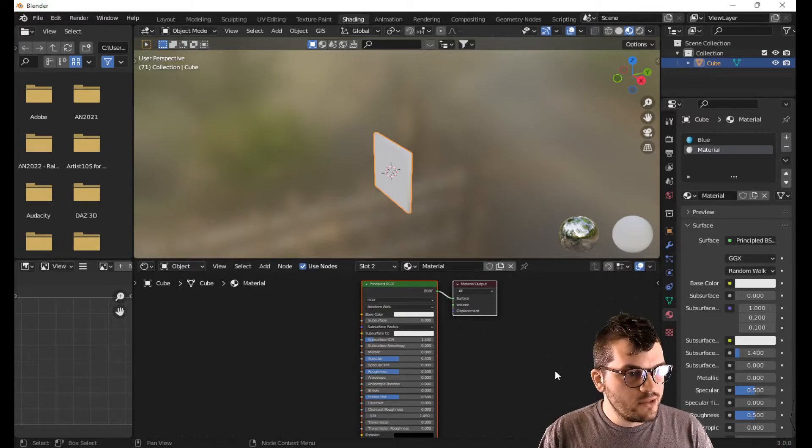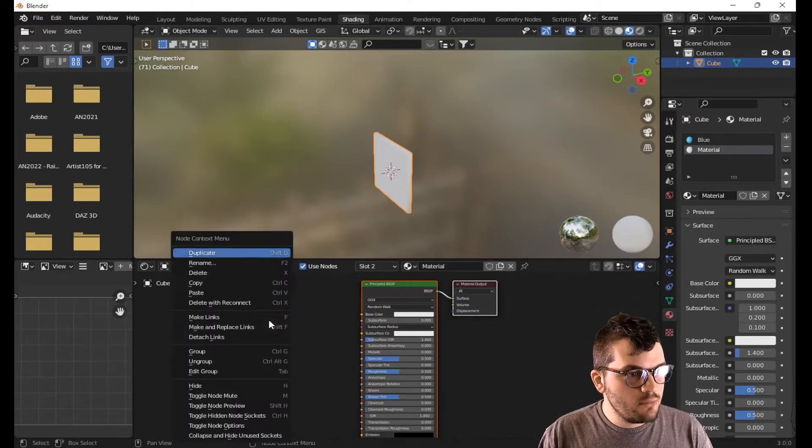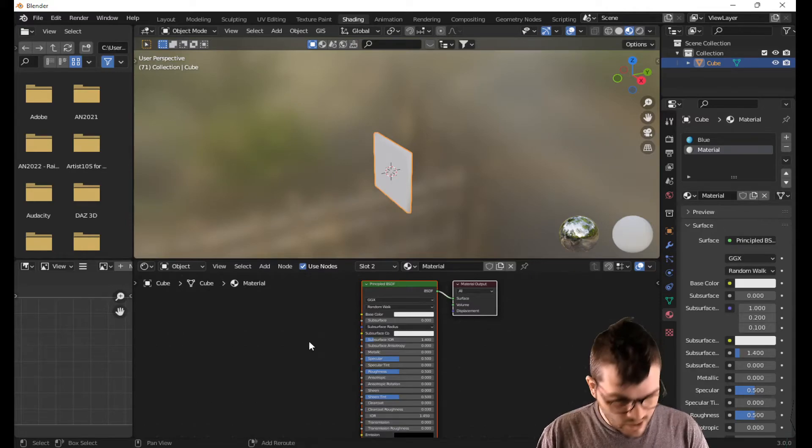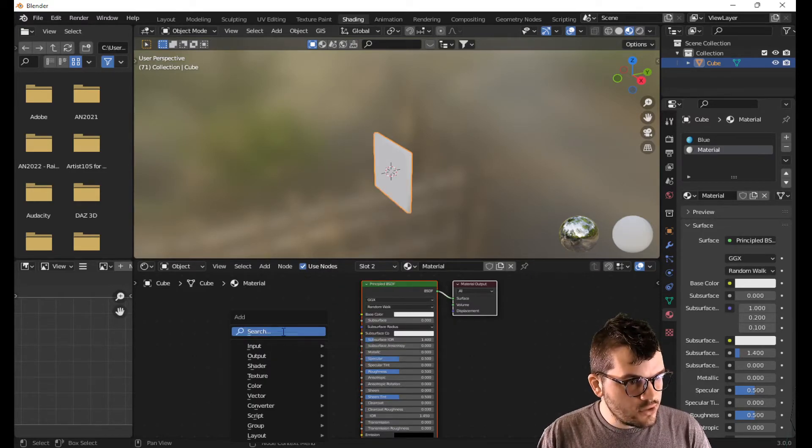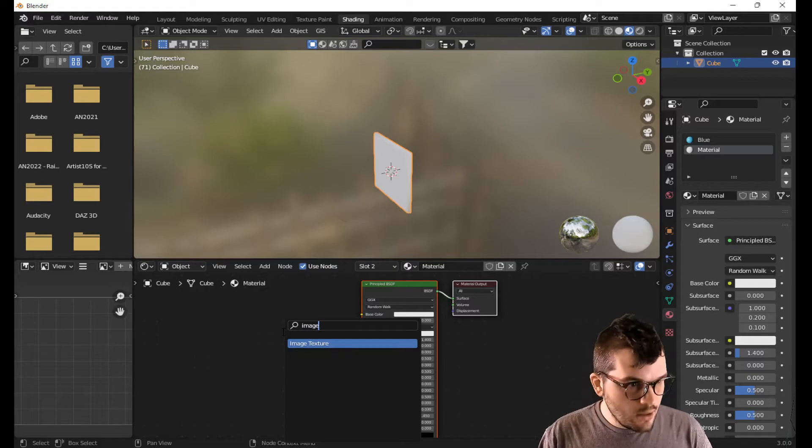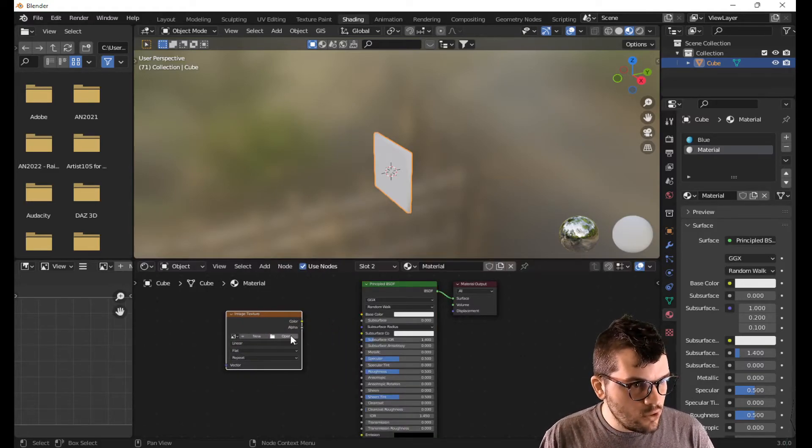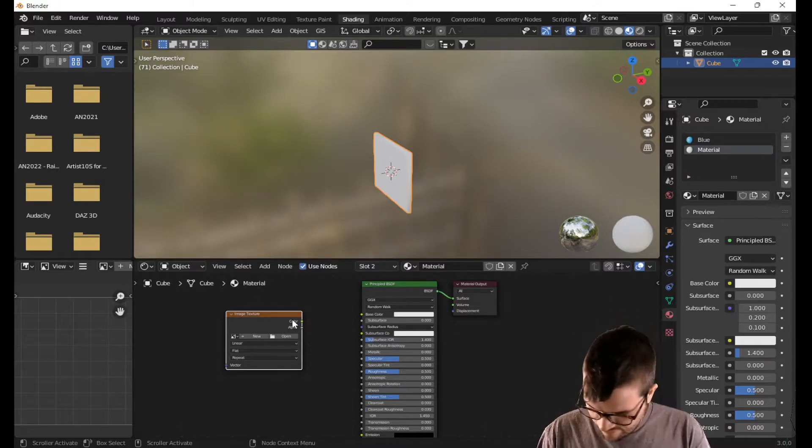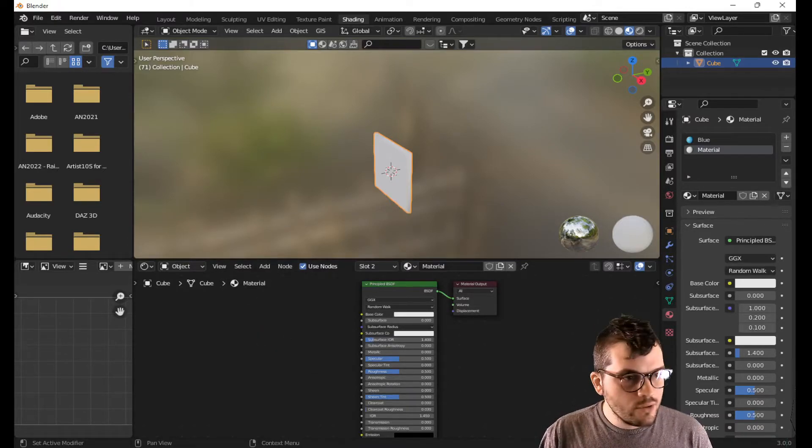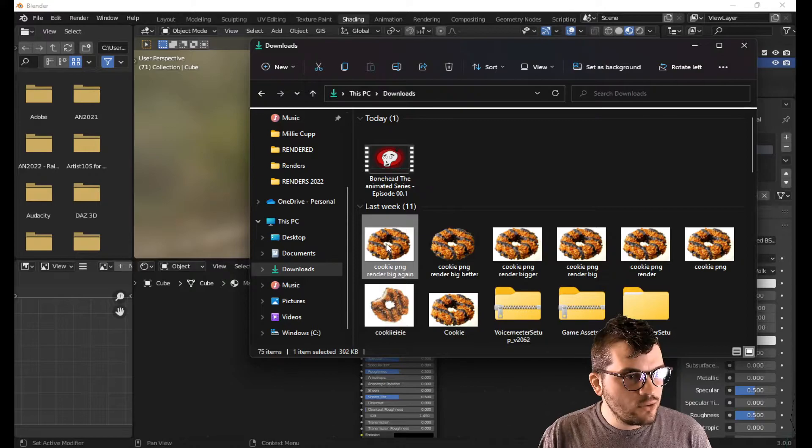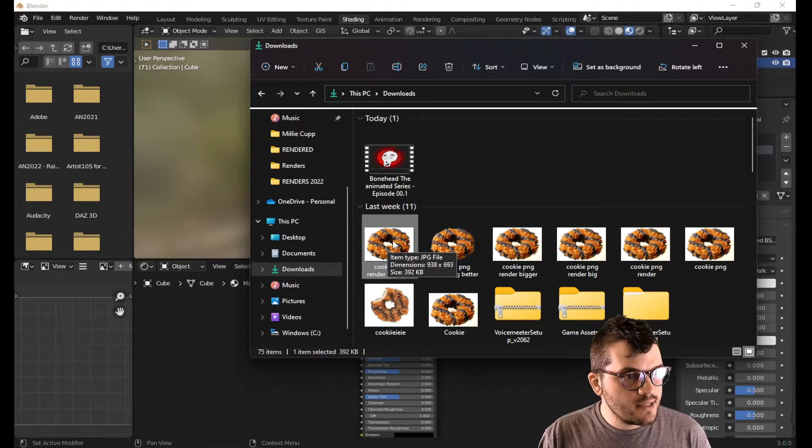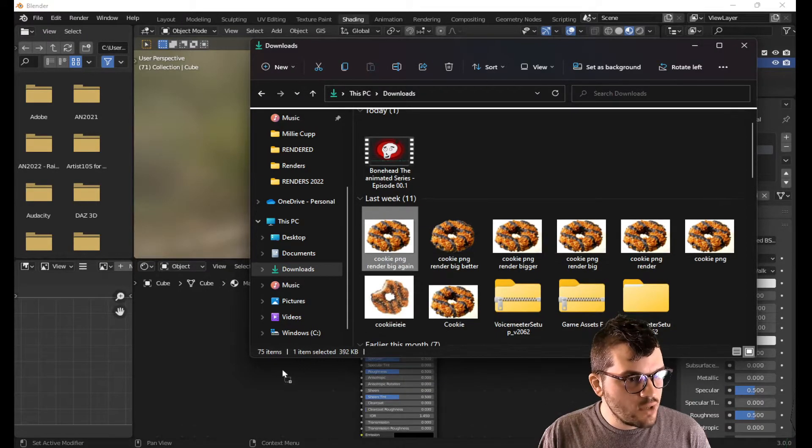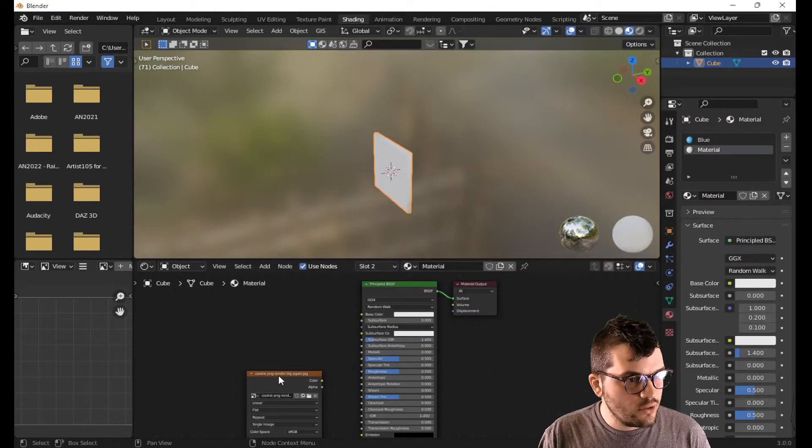Now there's two ways to go about importing your image. You can either shift A in this area and search, go to image, boom, and then you can open here and find your image. Now for this particular tutorial, I have the image in my download folder and I know exactly where it's at. So it's easier for me to just drag and drop it right into Blender.